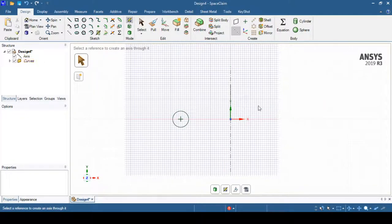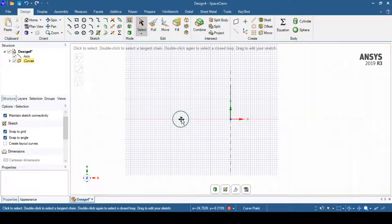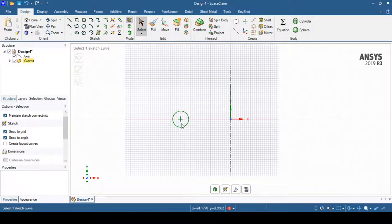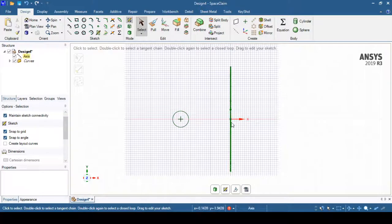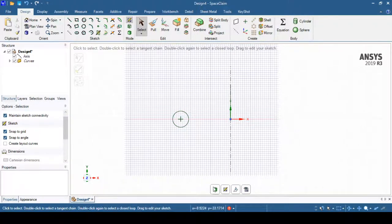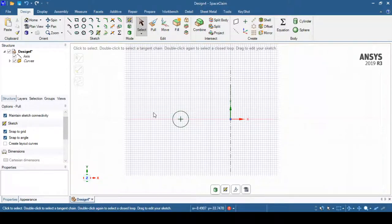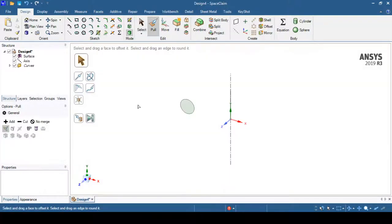Once you've created this axis, you can also specify dimensions between the circle center and the line, but that is not required here. We'll just return to 3D mode. Once you return to 3D mode, you can see the pull operation has been automatically selected.